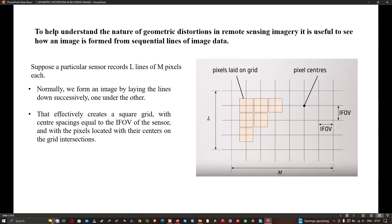We need to keep this model in mind with respect to image geometry. The pixels are laid on the grid, and these are the pixel centers. This is the instantaneous field of view. The sensor records L lines of M pixels. Normally we form an image by laying lines down successively one under another, creating a square grid with center spacing equal to the IFOV of the sensor, with pixels located with their centers on the grid intersections.